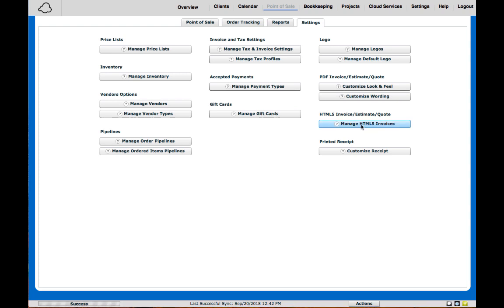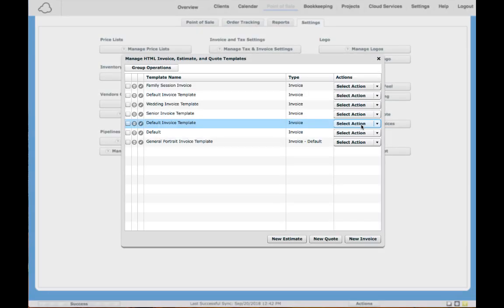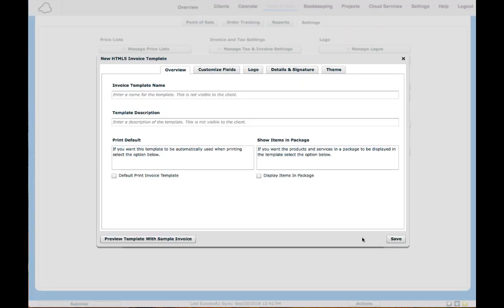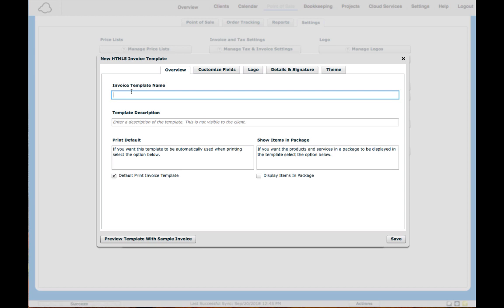Click there and from here it'll have all your templates, which if you haven't created any will be empty. You can go down to New Invoice. It'll bring this up and you'll put the invoice template name. For example, if I'm a photographer and say I have a basic portrait invoice that I use, I can put Default Portrait Invoice and I can put a description.